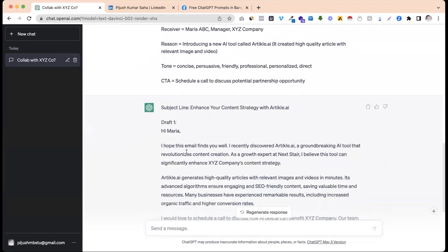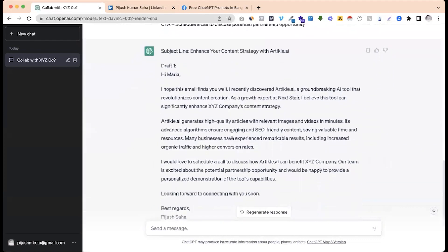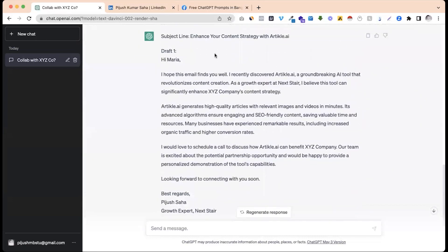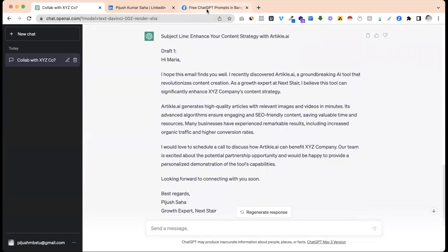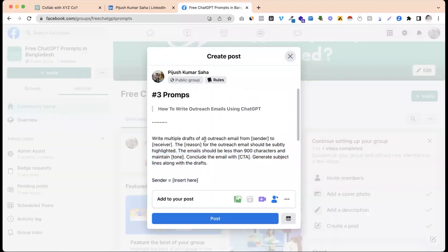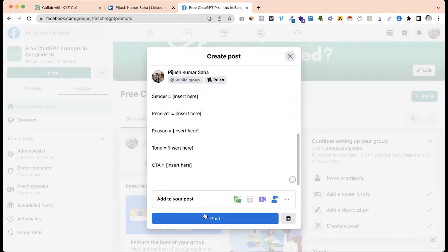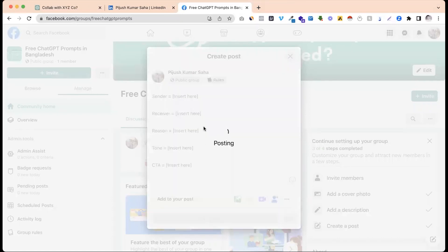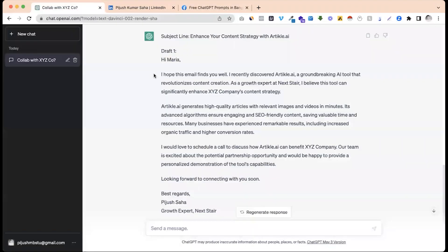The subject line is: 'Enhance your content strategy with Article.ai.' I hope this script is helpful. If you have any questions, let me know and join the group page. Okay, thank you guys.